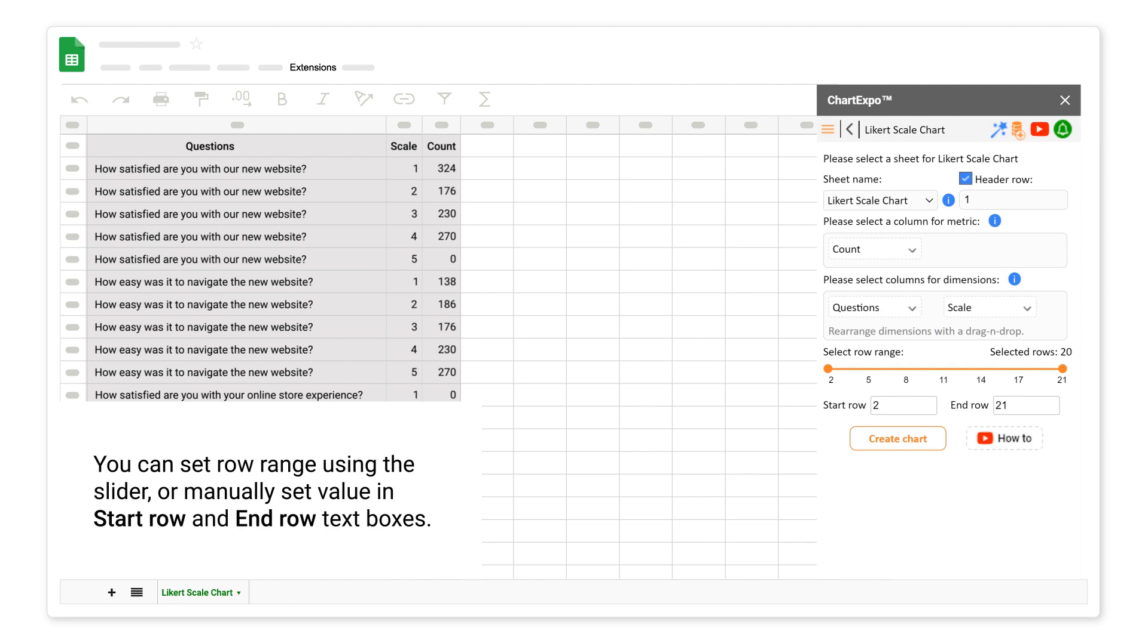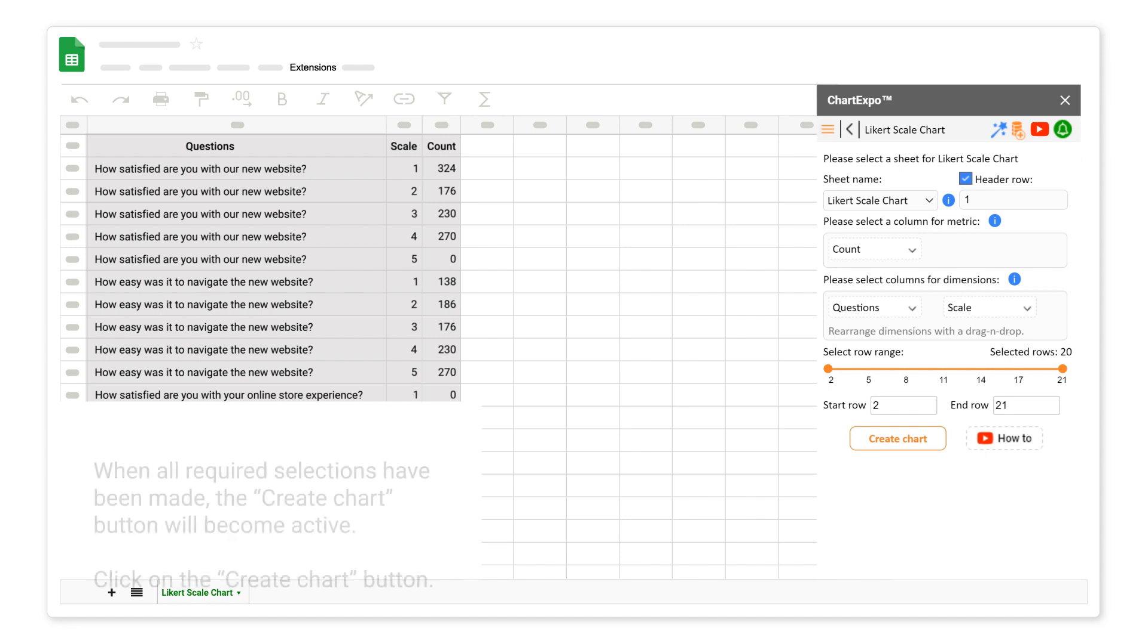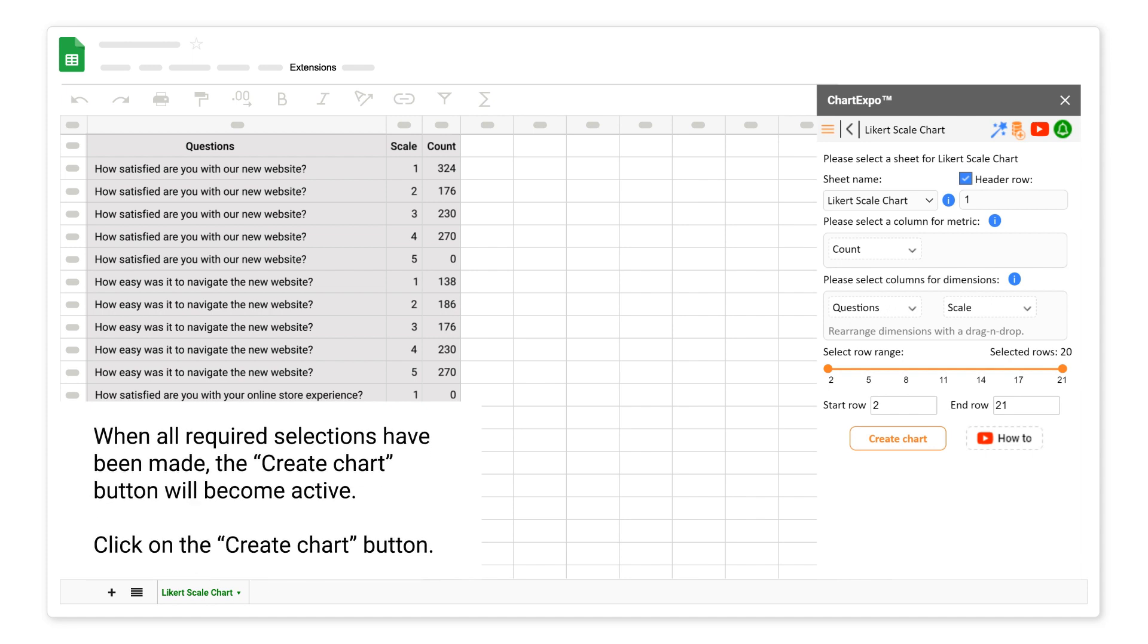You can set row range using the slider, or manually set value in start row and end row text boxes. Currently, we will select all rows.